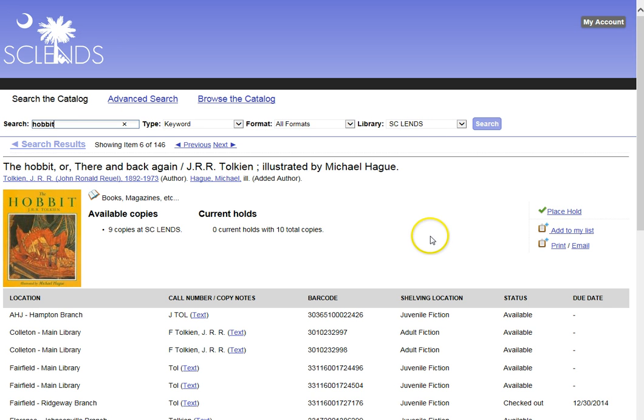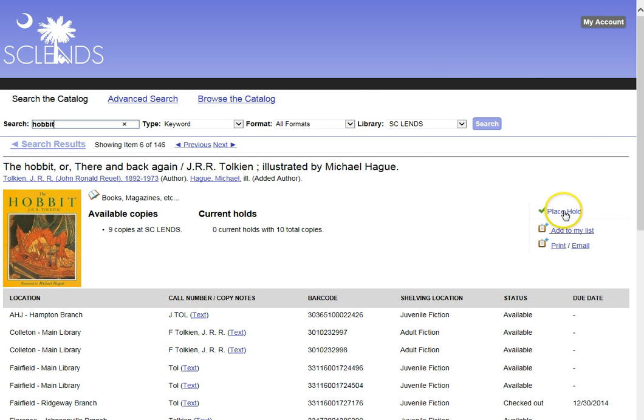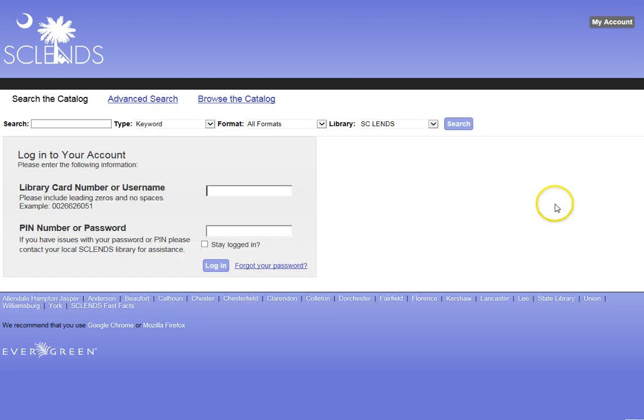Here I have the complete catalog record for this book. And I say, well, I wonder if it is at my library. And if I go through all of the libraries that are listed, I'll find it is not in the SC Lens. However, I can place a hold on this book.